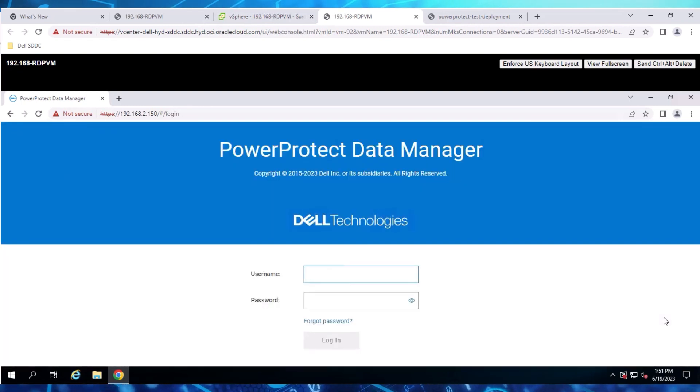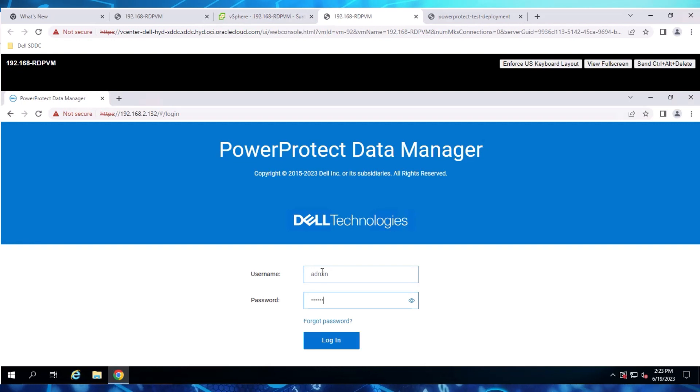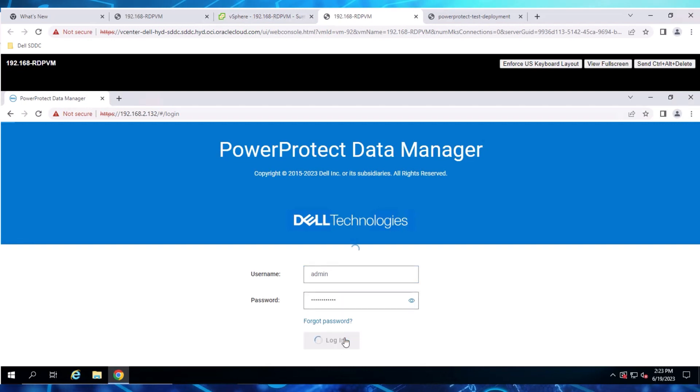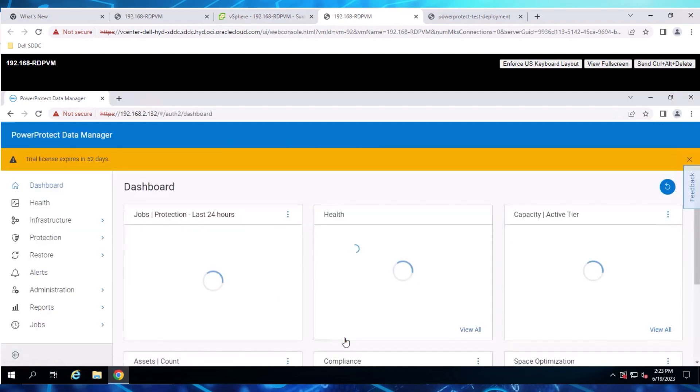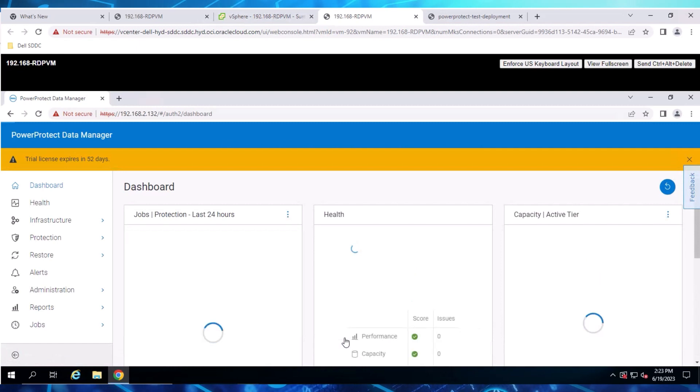After it's configured, log into the appliance using the credentials that were previously set up. Let's move on to the next step.